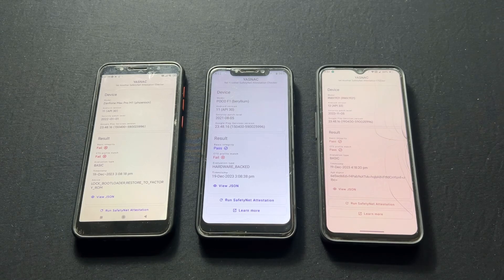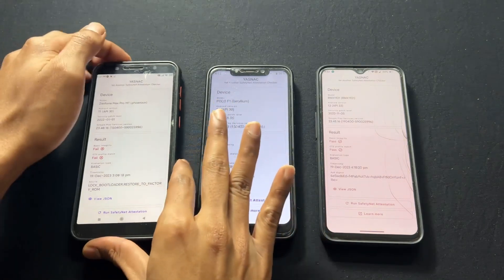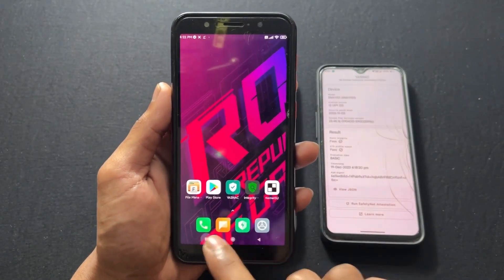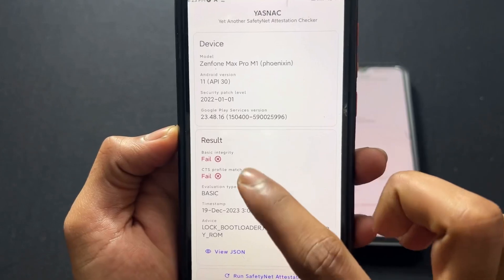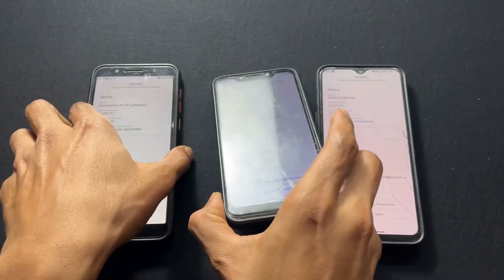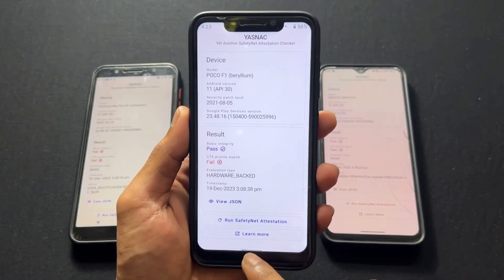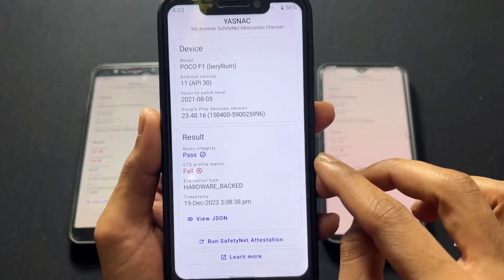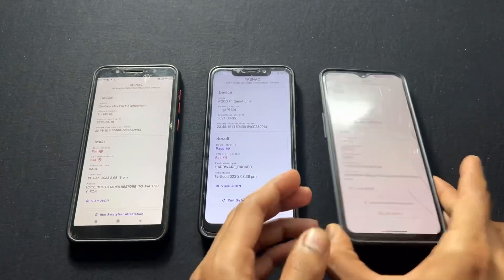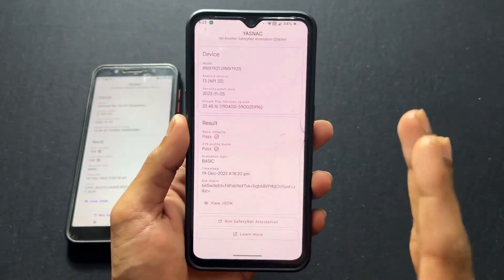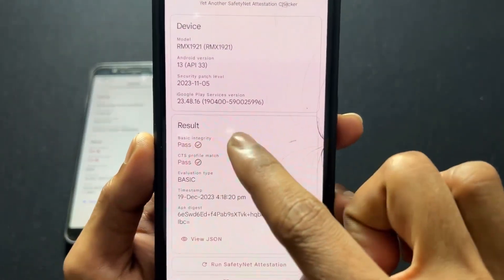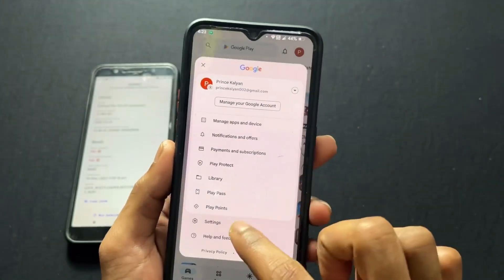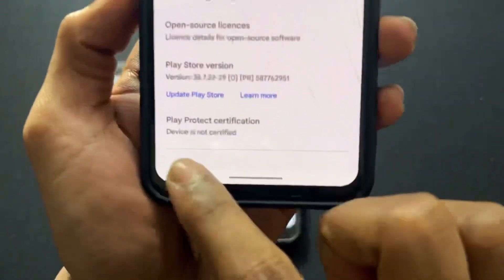For example, if you are using a custom ROM, port ROM, or unofficial custom ROM, and your SafetyNet is not going to pass — your basic integrity is going to fail or your CTS profile is going to fail. I will cover all these problems, and also cover the case where your device SafetyNet is passed but your device integrity is not going to pass. That means your device is not certified. So how to fix that device certified issue?